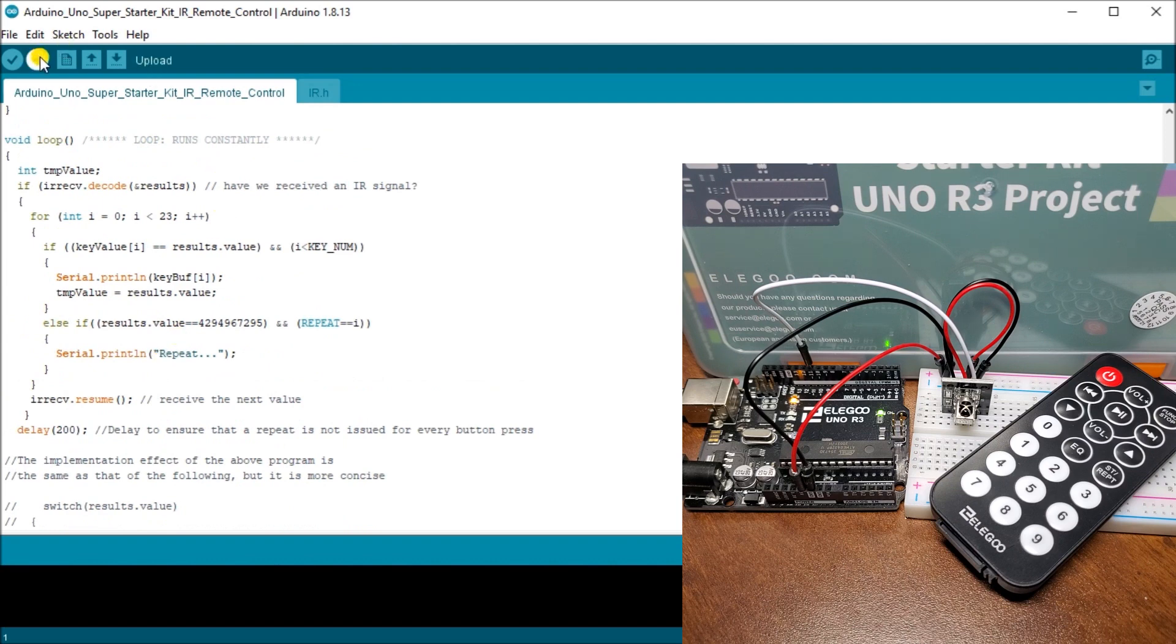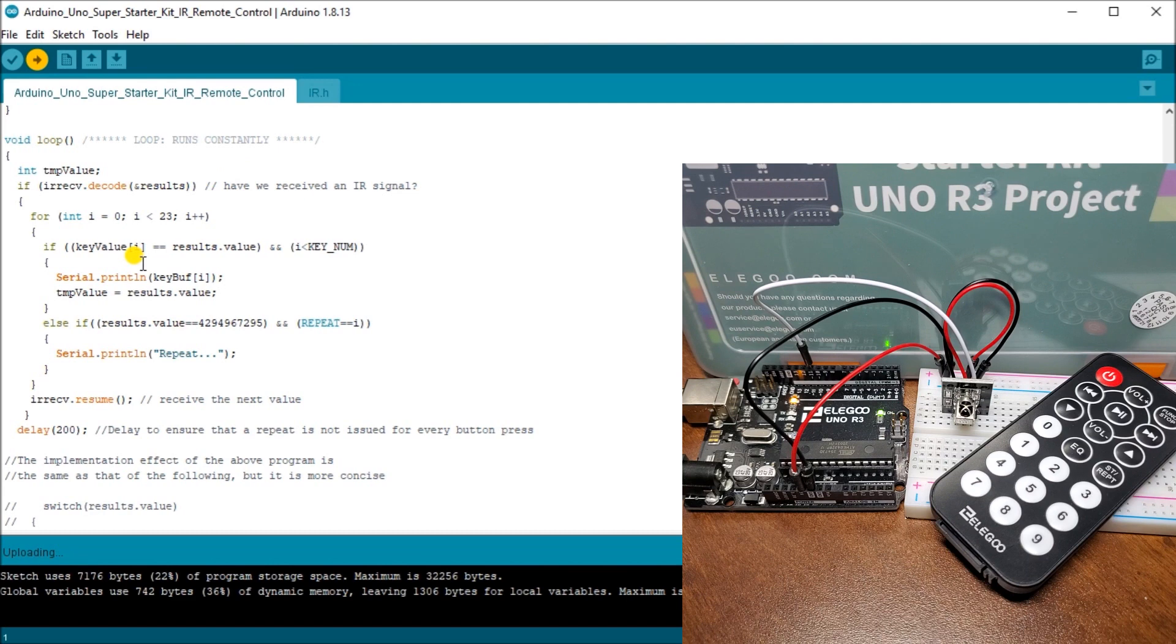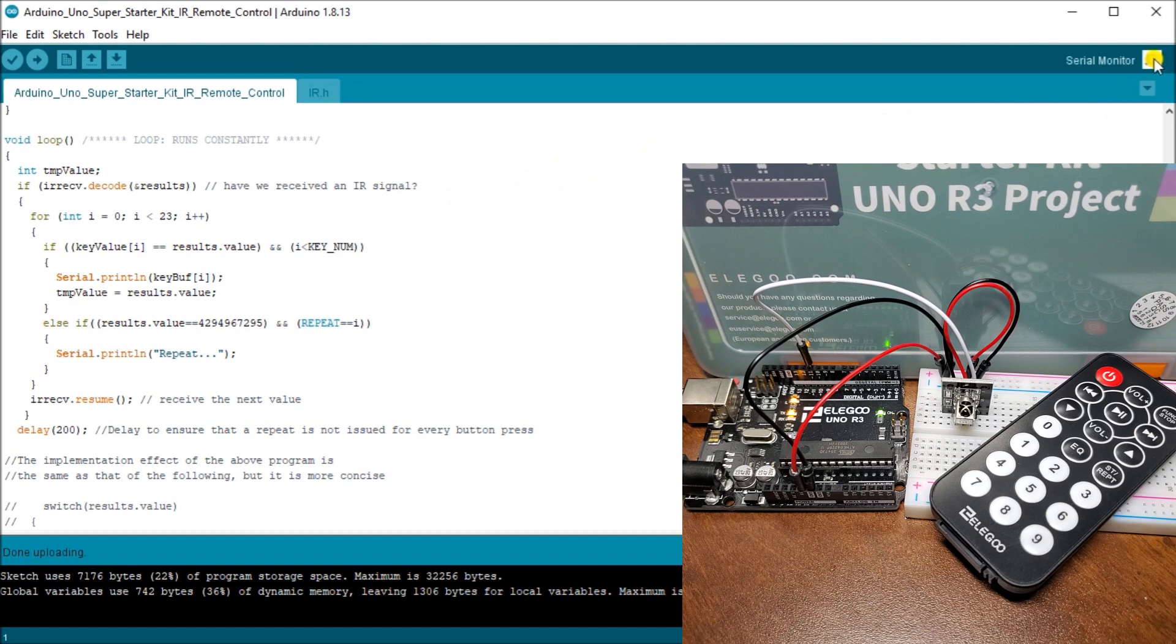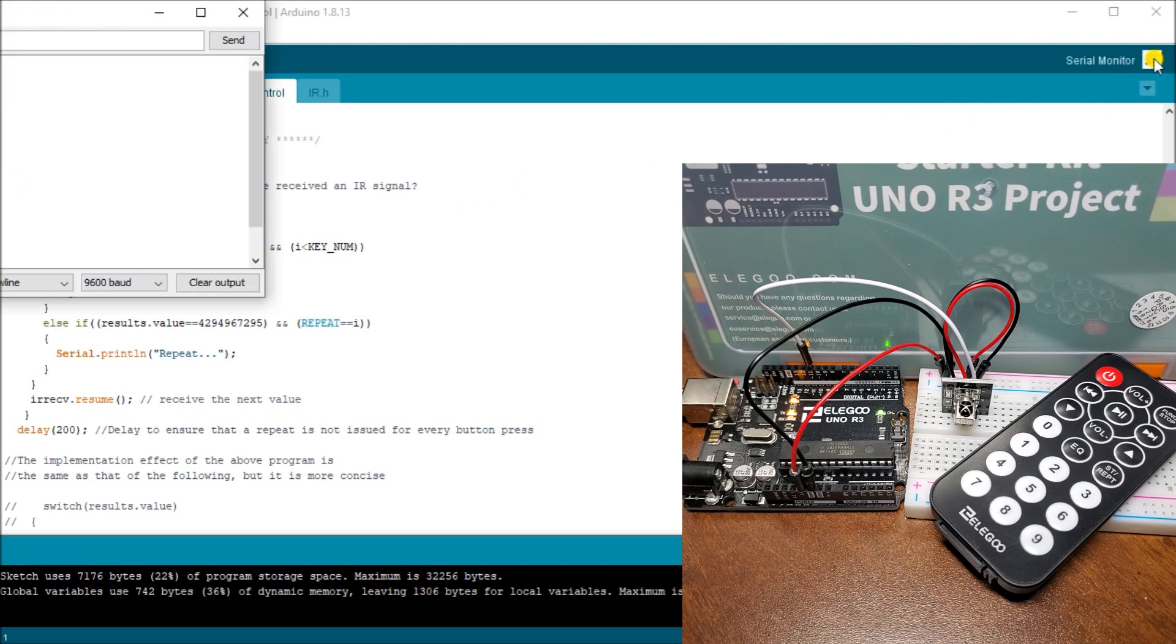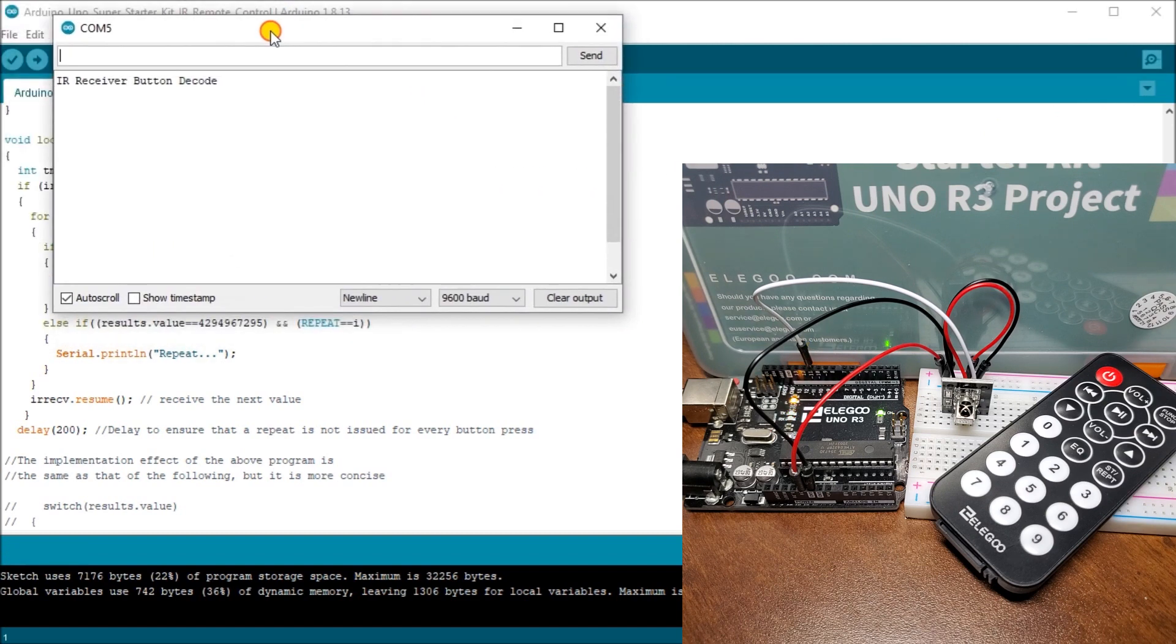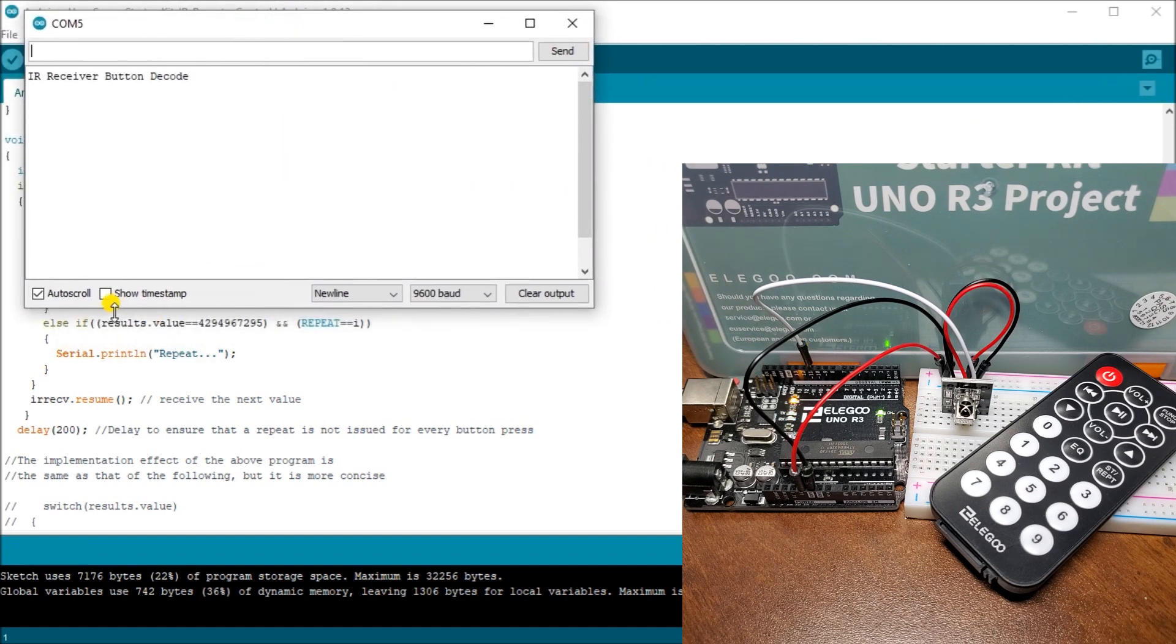And what we'll do is. We will send that over to our Arduino Uno. There we go. And once it's uploaded. What we'll do is. We will call up our serial monitor. There we go. And we are ready to receive.